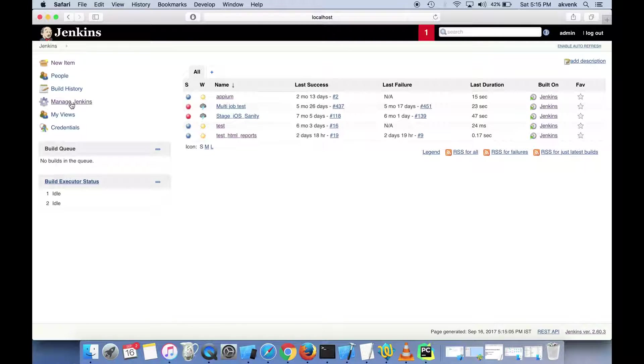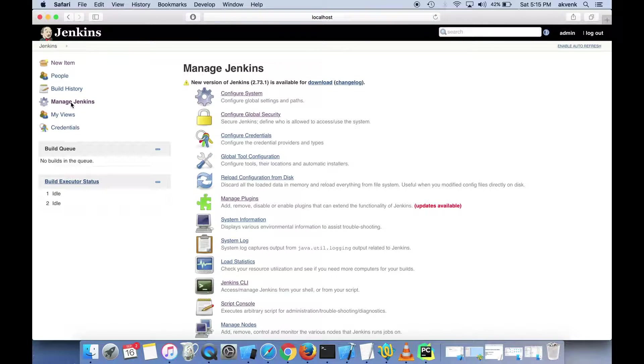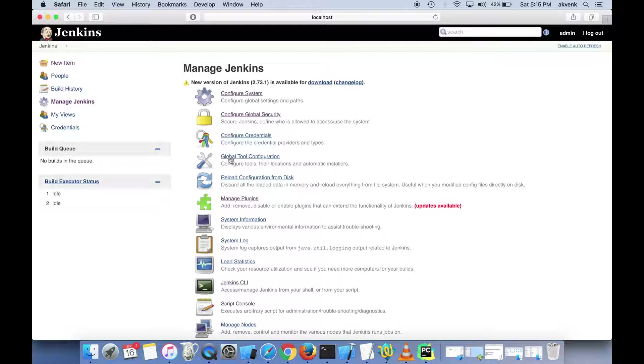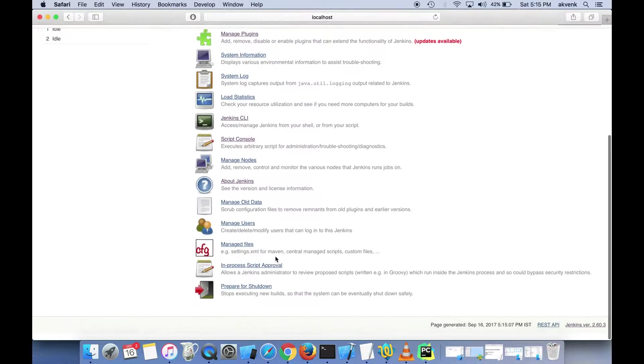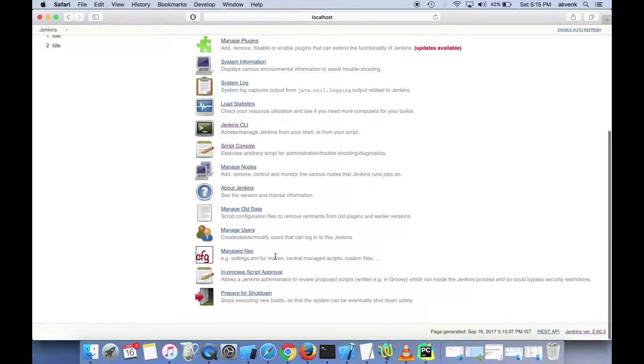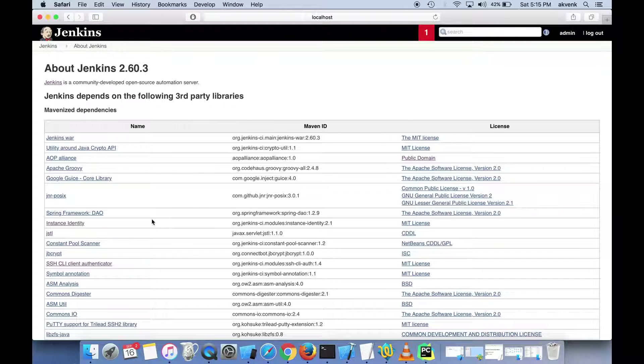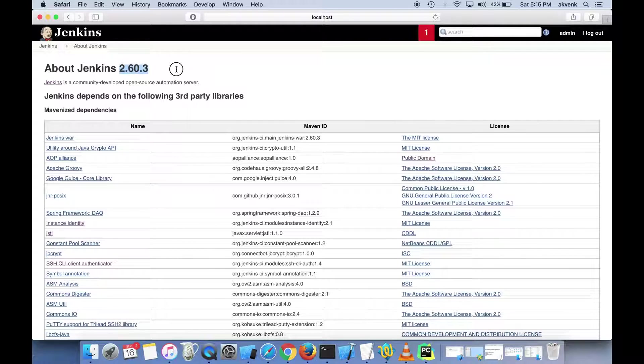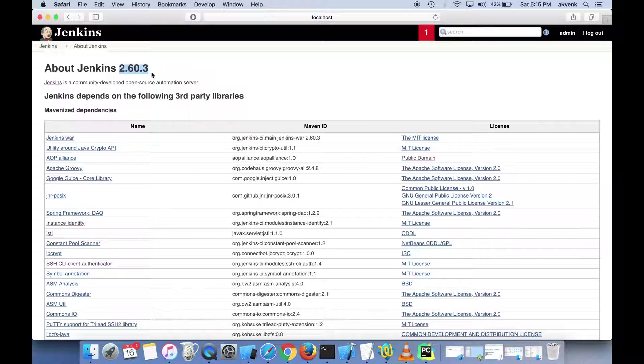To see the Jenkins version, click on Manage Jenkins, scroll to the bottom, and click on About Jenkins. Once you do that, you'll see the current version installed on my Mac is 2.60.3.